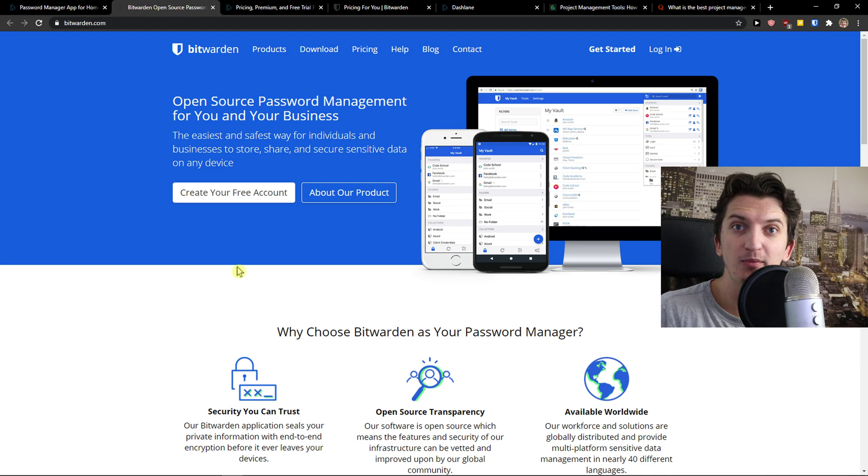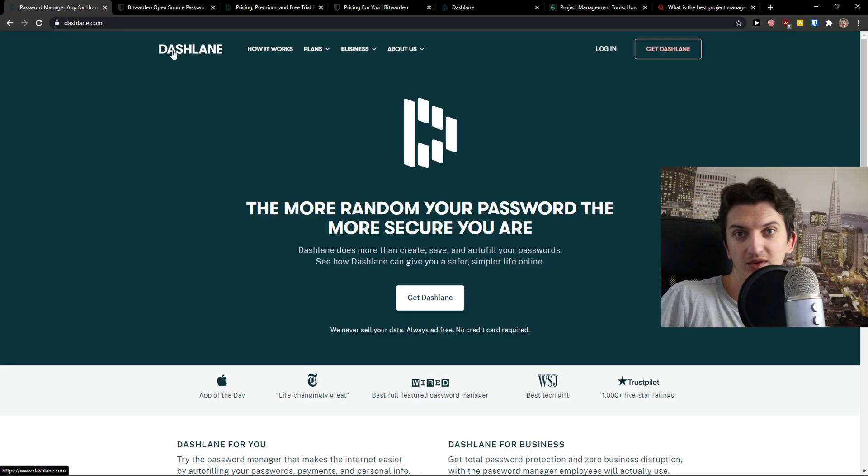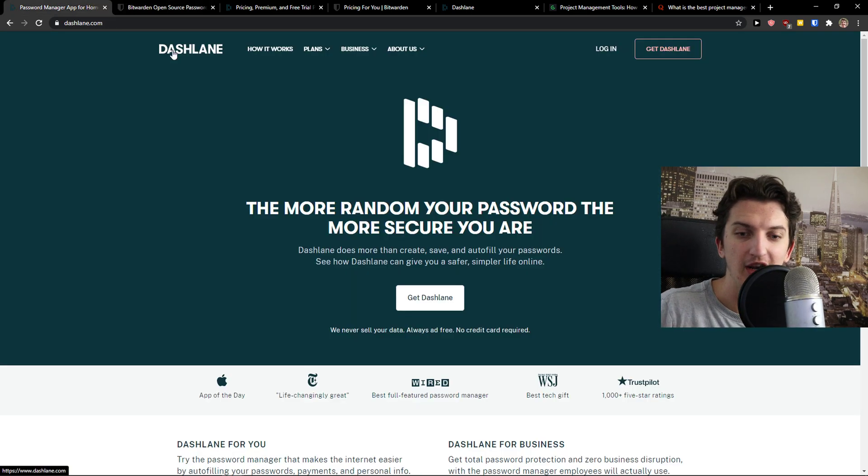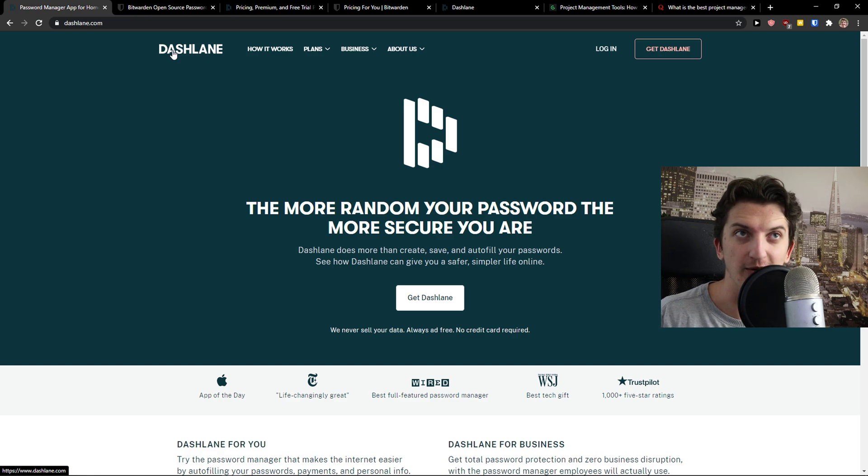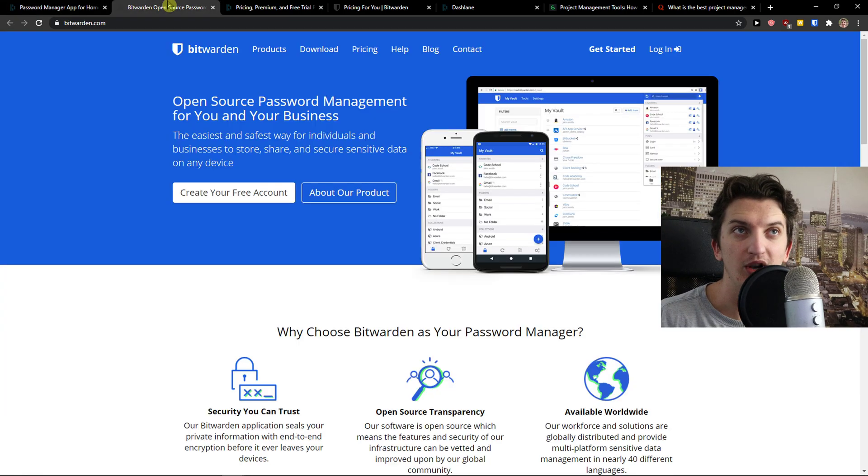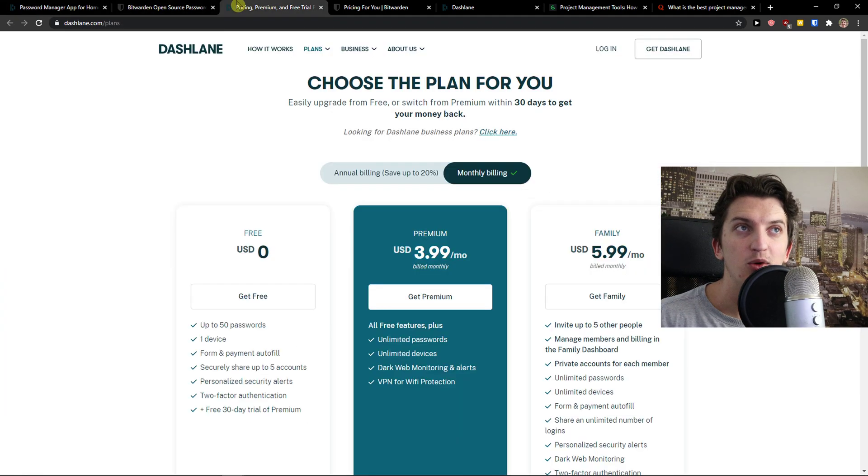Now I'm not paid by Bitwarden or Dashlane to say like one is better compared to the other, use that or that one. I'm just going to give you my honest review, what do I think about them. So let's just start.